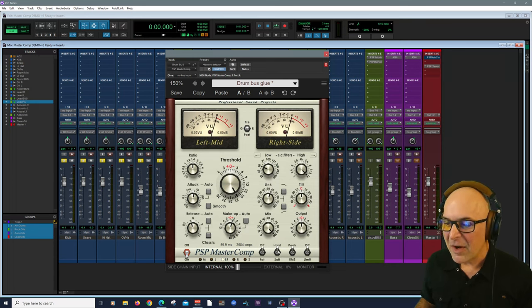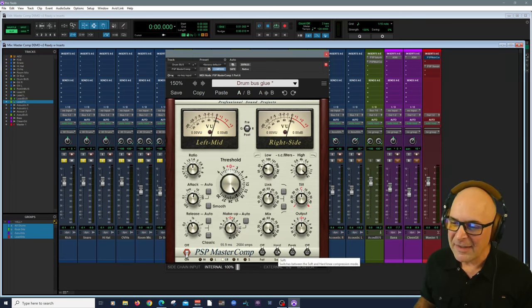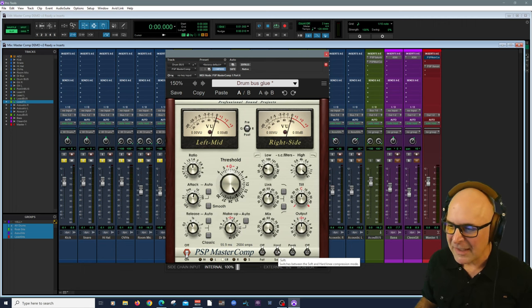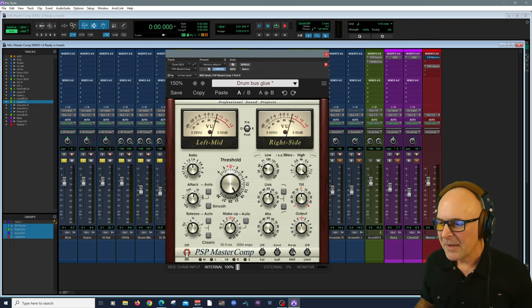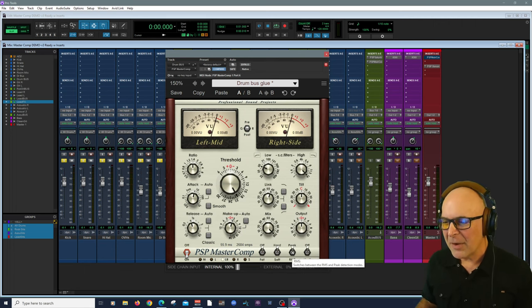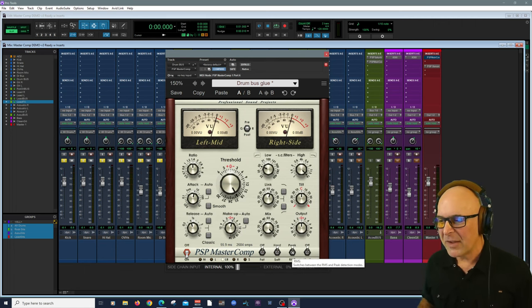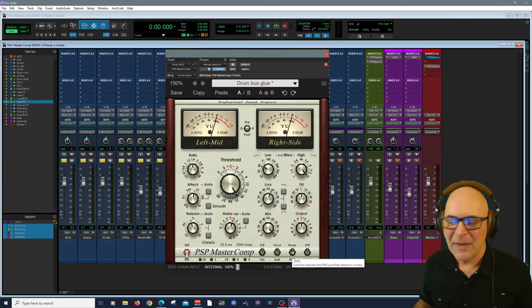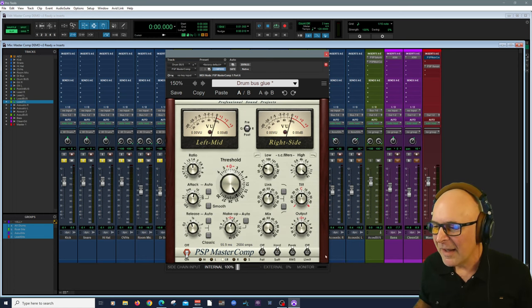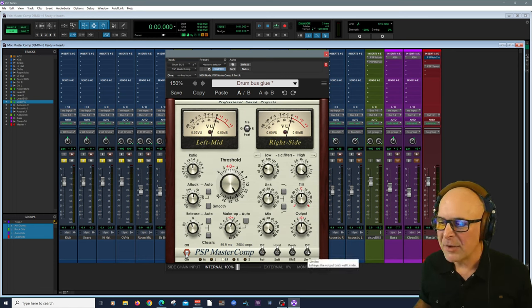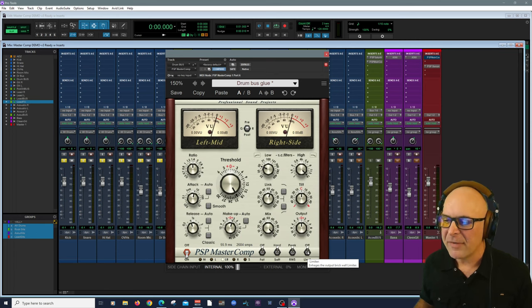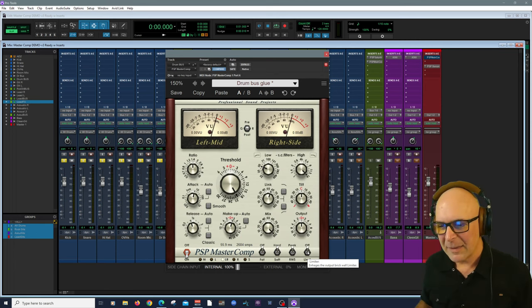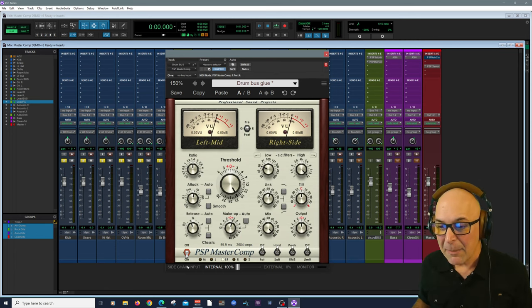I know I'm going on about these parameters, but there are quite a few here. Obviously you have hard and soft knee compression. And then the type, you could have peak detection and root mean square.